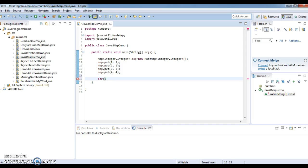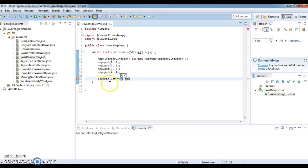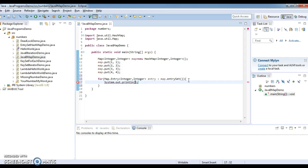When we iterate a map we get an entry set. So take the entry set variable — Map.Entry of key comma value, that is Integer comma Integer — then call map.entrySet(). And print using System.out.println entry.getKey().